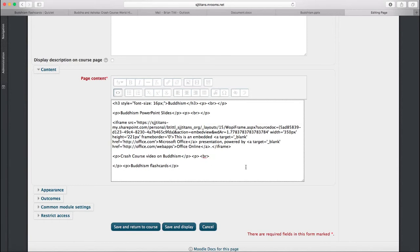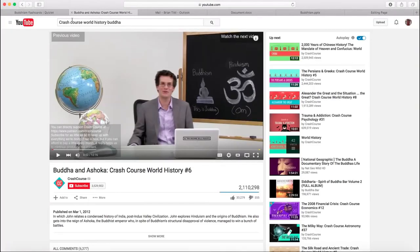Next, I want to put in a video. To do that, I'm going to go to YouTube. And I've already queued up the Buddha and Ashoka Crash Course World History video.